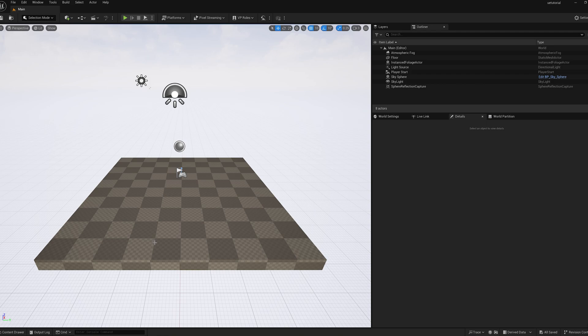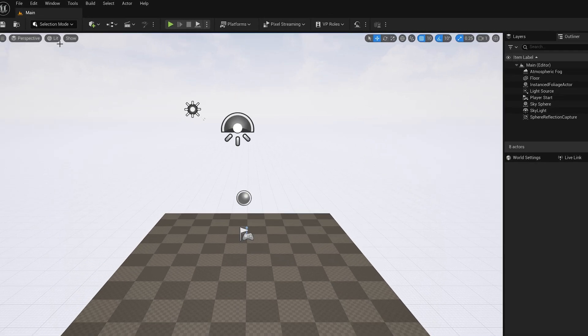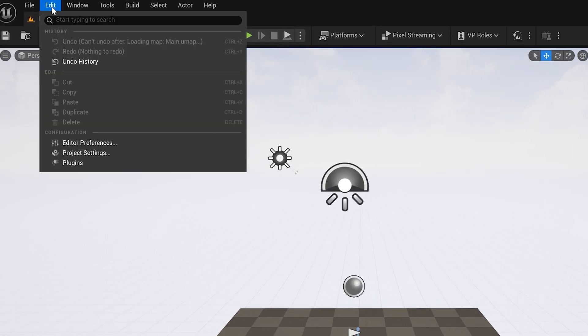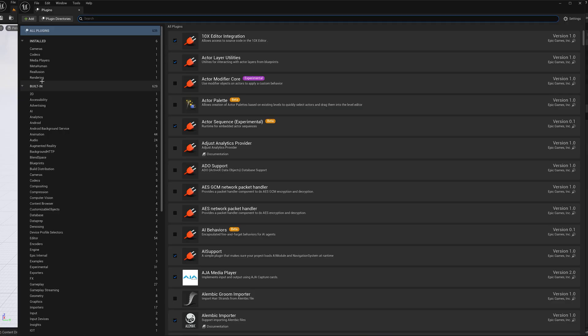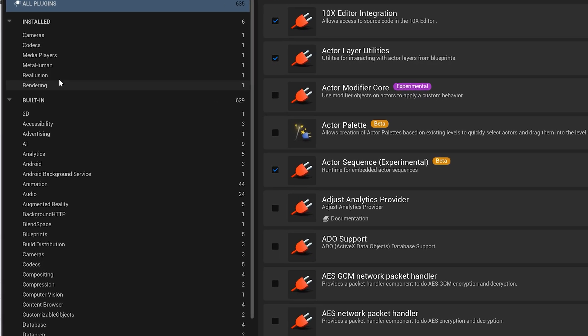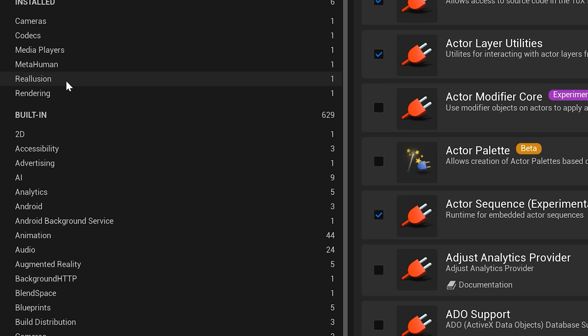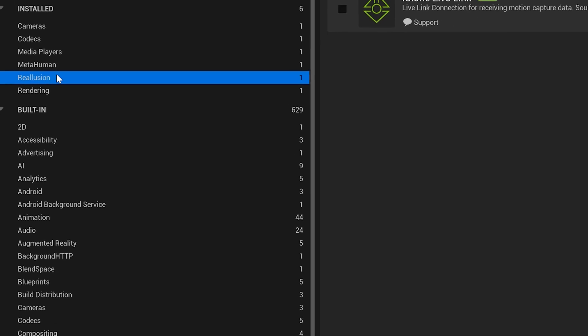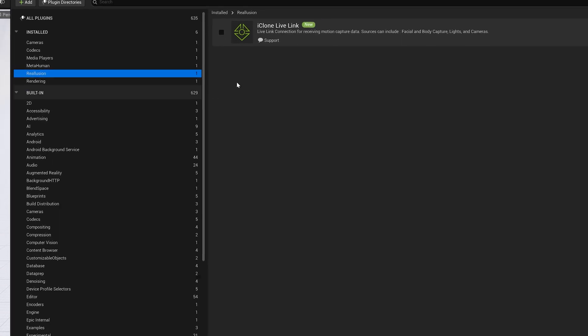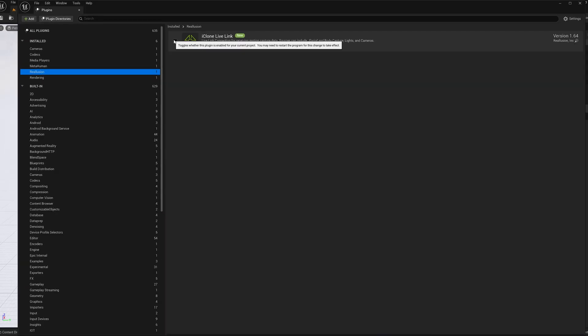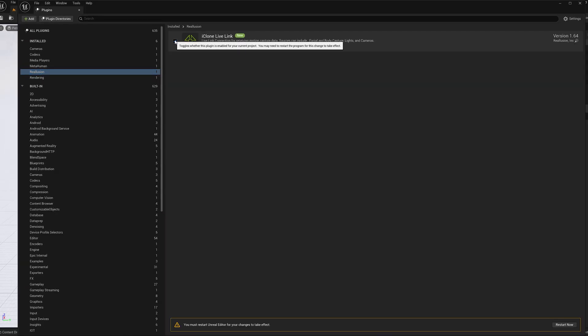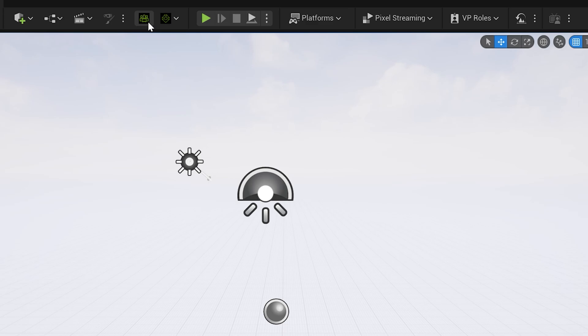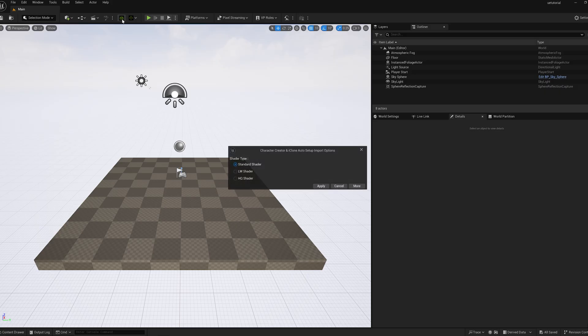In the Unreal Engine, go to Edit, Plugins, and go to Reallusion. And finally, select the iClone Live Link. You're going to restart. When you see both of these icons, you successfully installed the plugins. So select the Character Creator one, go to HQ Shader and apply.